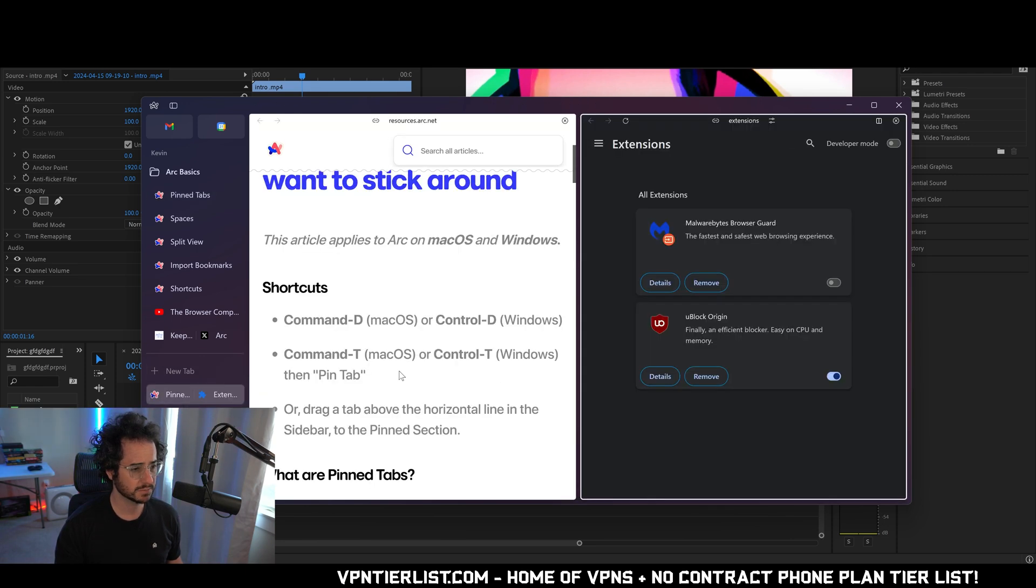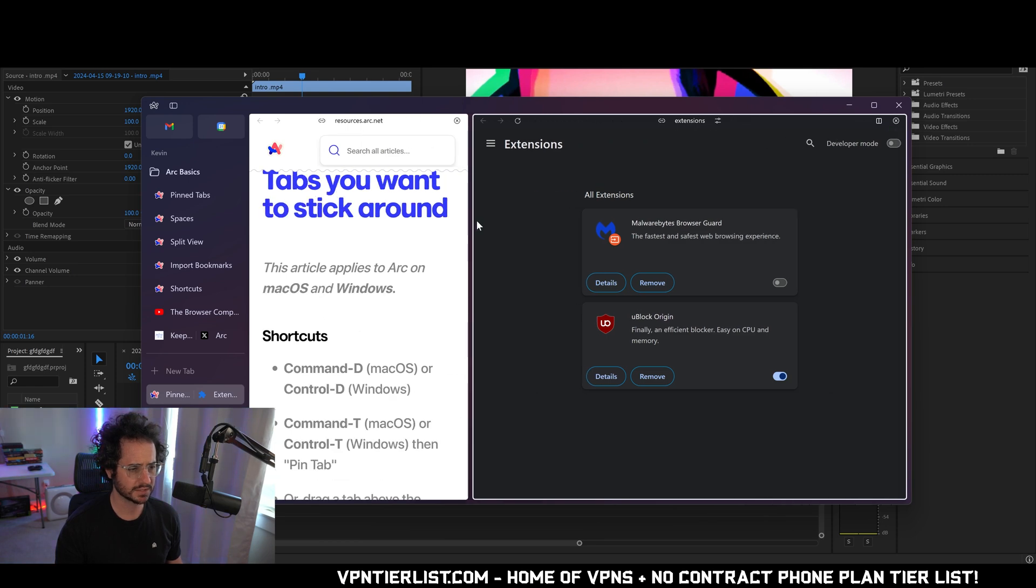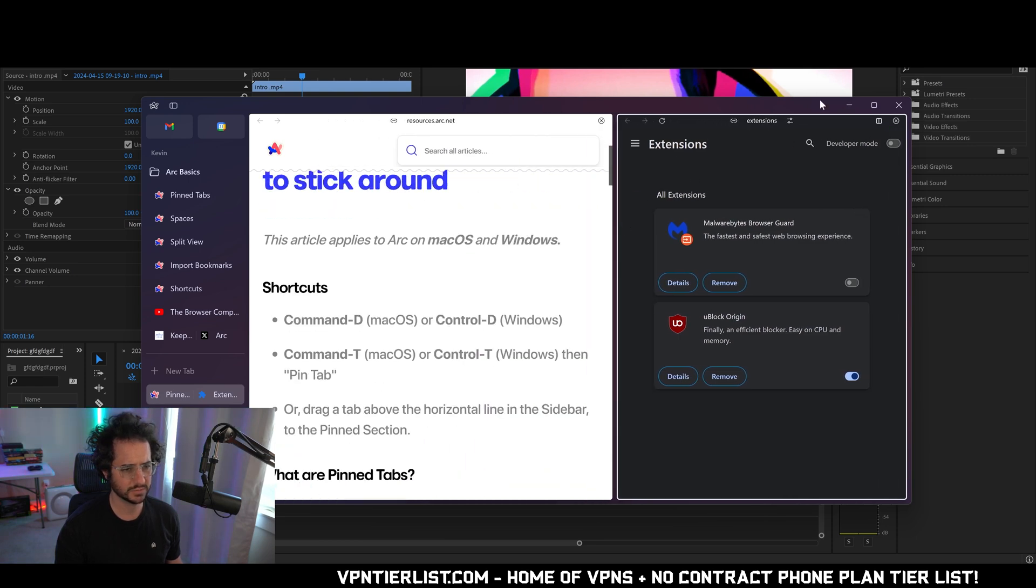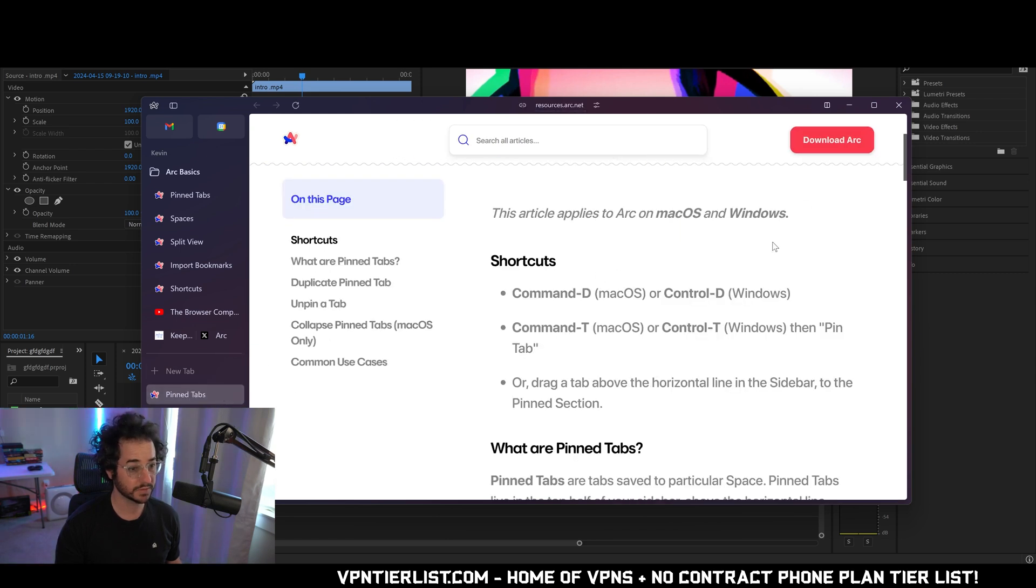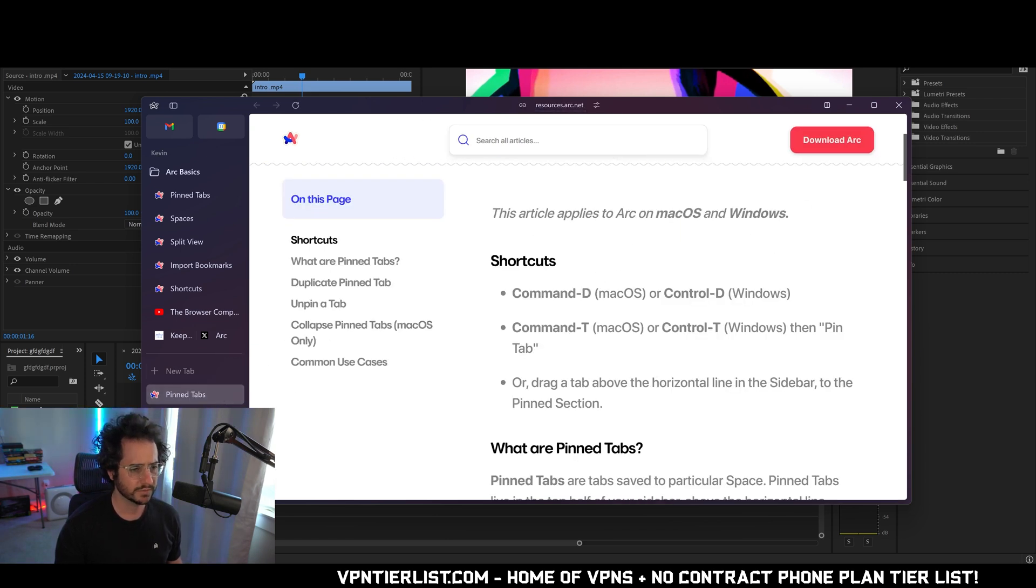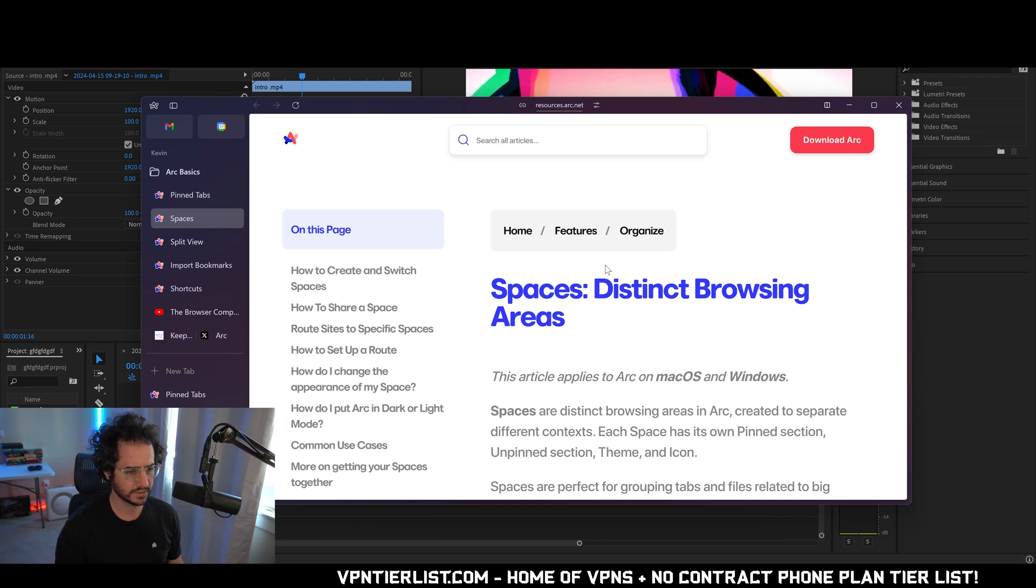So we could open in split view. Wow. That is actually pretty cool. I could see this being useful for many things. Let's go ahead and see if we can get rid of that. There we go. Very easy. Nice. So we have different shortcuts. These are talking about pin tabs. So I do like how they integrated the tutorials this way.